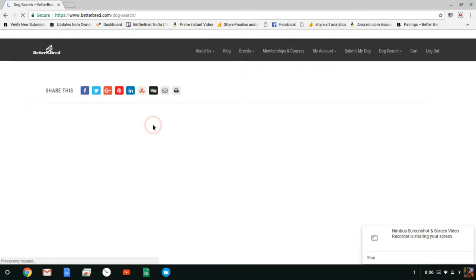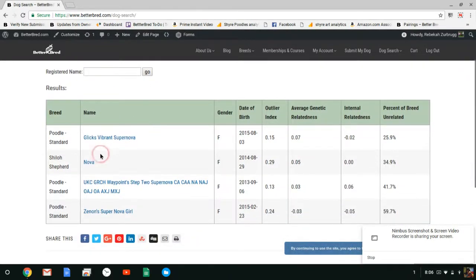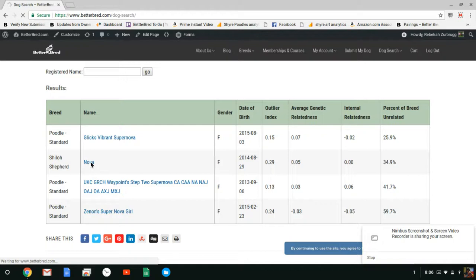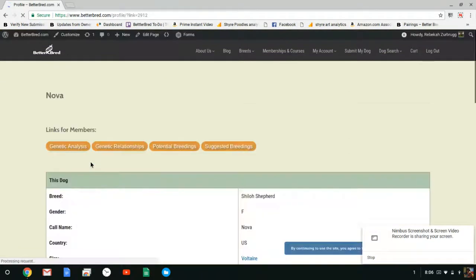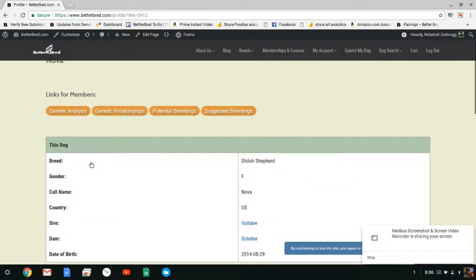Up is going to pop a list of dogs with Nova in it and here she is, your Shiloh Shepherd. When I click on her that'll take me to her public profile page. This page can be shared with anybody on or off BetterBred.